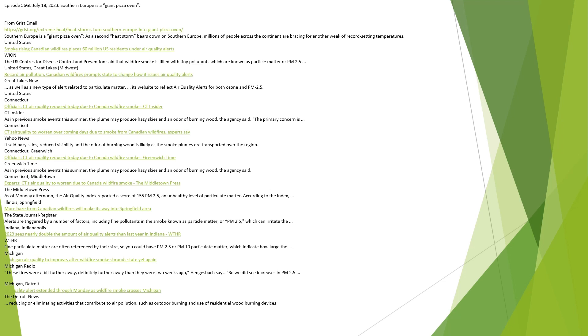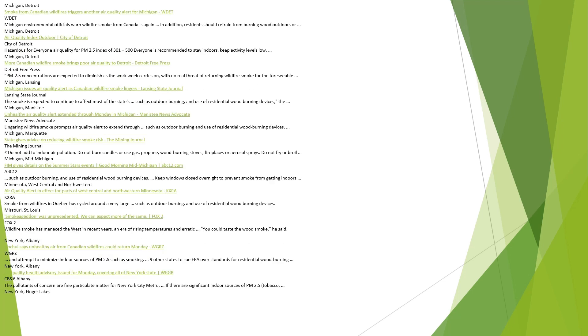Michigan. Michigan air quality to improve after wildfire smoke shrouds state yet again, Michigan Radio. These fires were a bit further away, definitely further away than they were two weeks ago, Hengesbach says. So we did see increases in PM 2.5. Michigan, Detroit. Air quality alert extended through Monday as wildfire smoke crosses Michigan, The Detroit News. Reducing or eliminating activities that contribute to air pollution, such as outdoor burning and use of residential wood-burning devices.